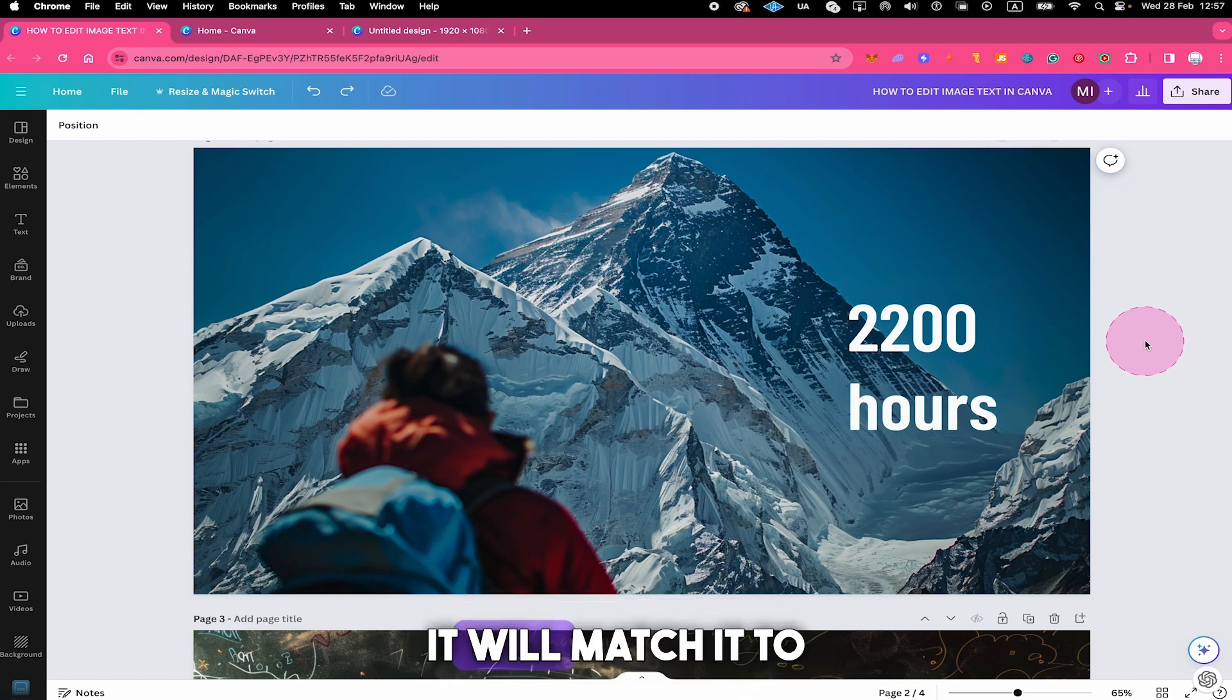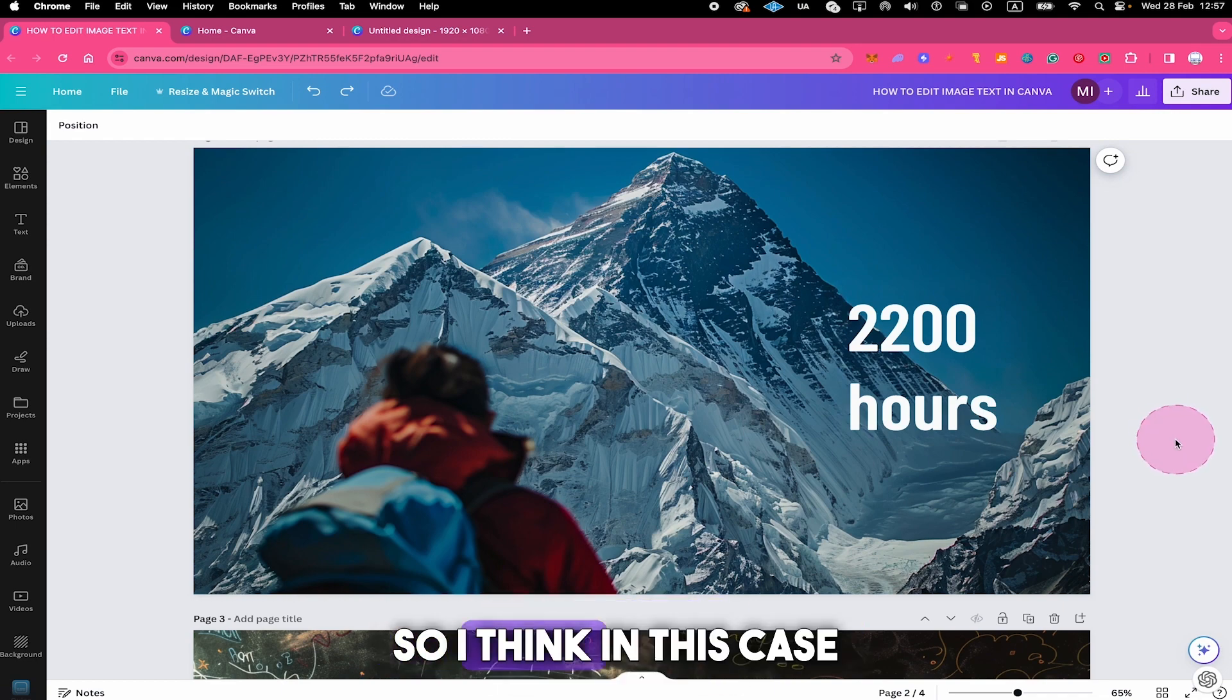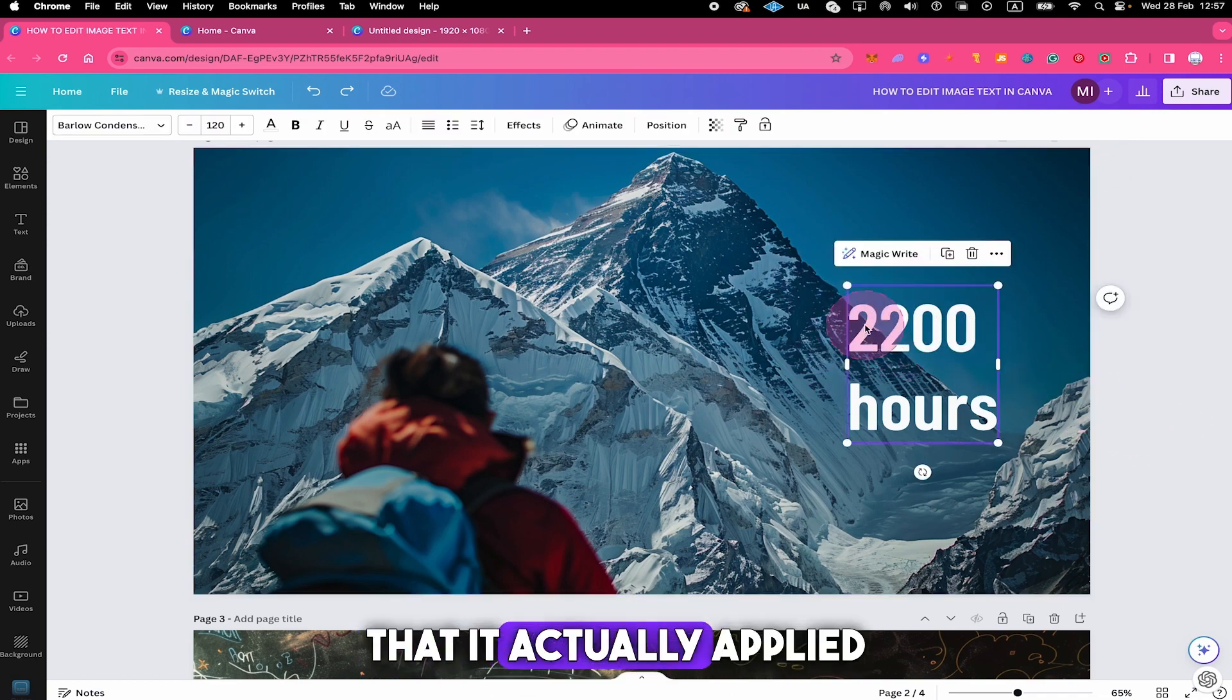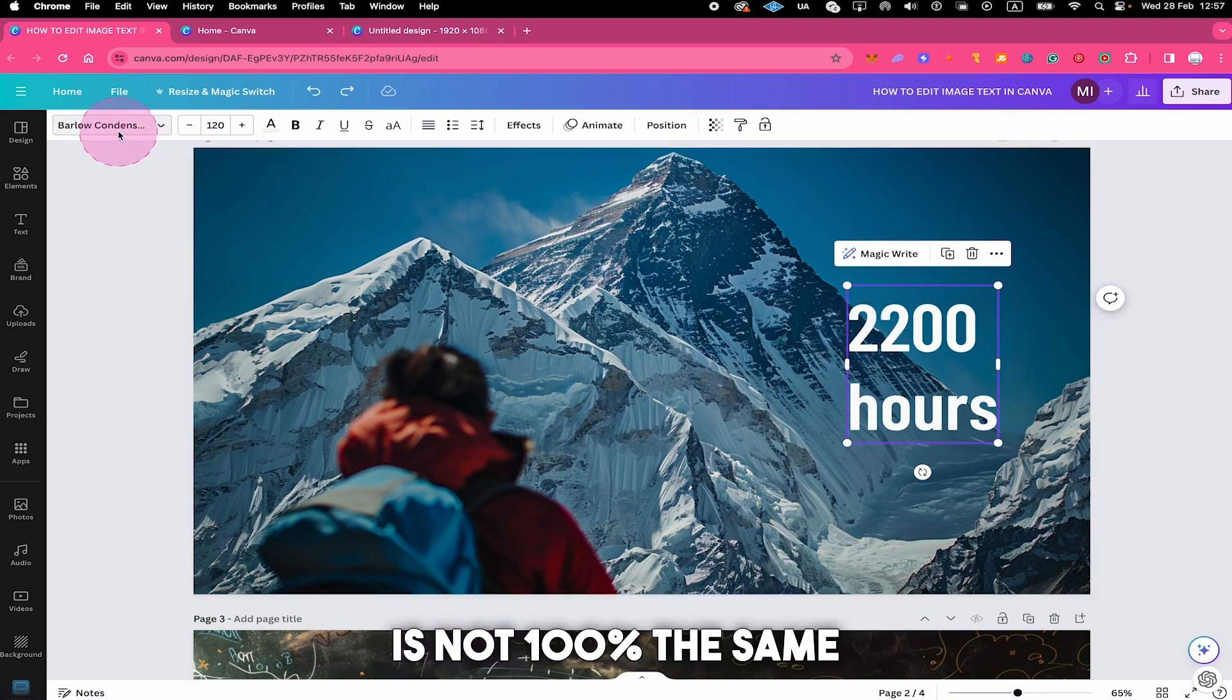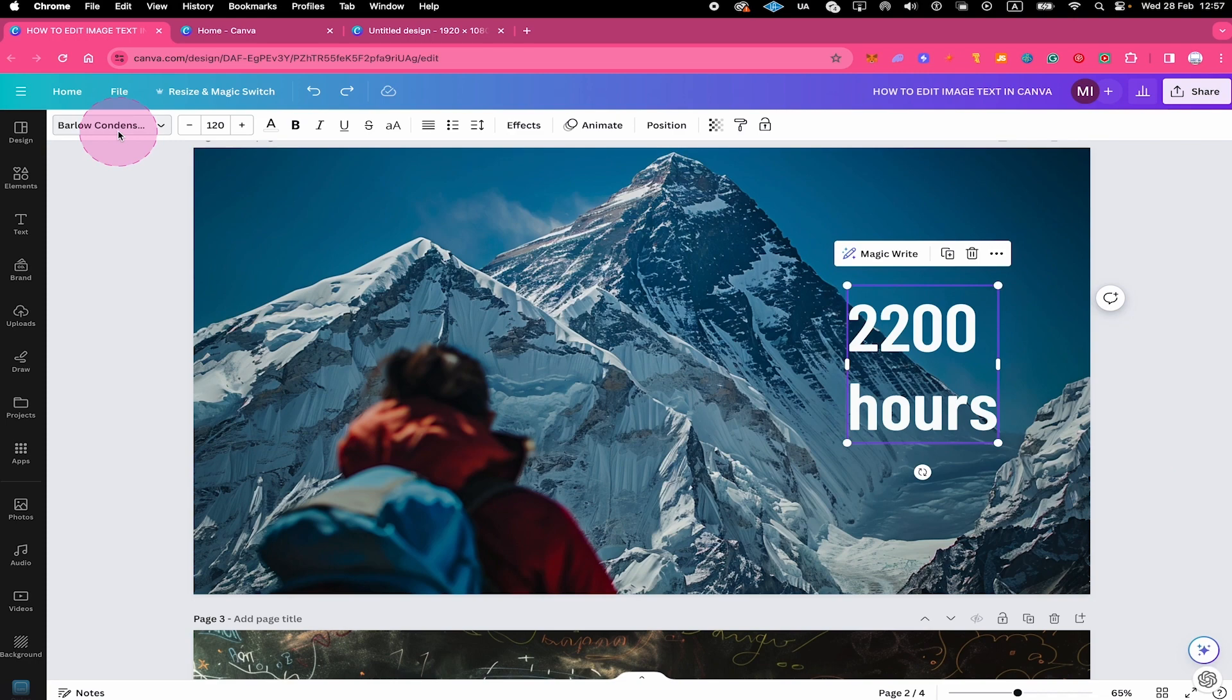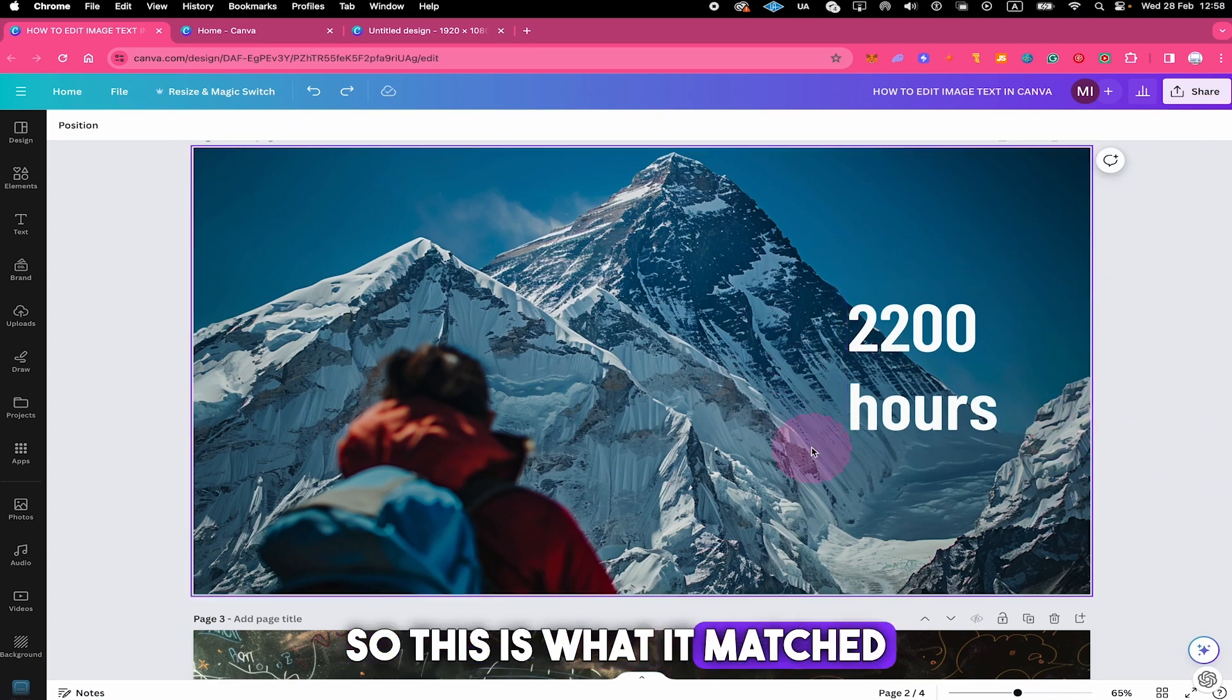And if it is not, it will match it to the closest font that it actually finds. So I think in this case right here, the font that it actually applied here, which is Barlow condensed, is not 100% the same font than on the original image. However, it is very, very close, which is still really impressive. So this is what it matched it to.